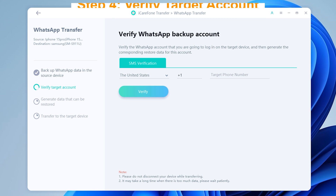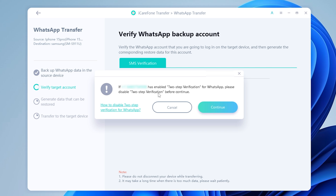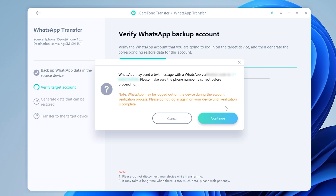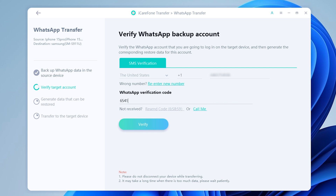Enter the same phone number you're going to log in with on the new Samsung S24 device. Click Verify to proceed. Don't forget to disable two-step verification, or things get tricky. Then tap Continue once you receive the verification code — enter it below and click Verify to proceed.